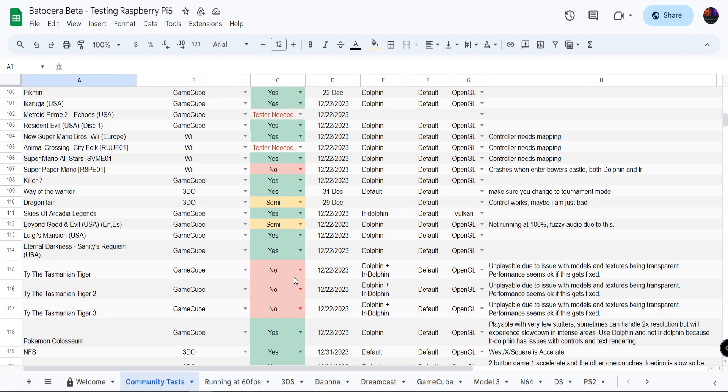The Raspberry Pi 4 4-gigabyte model is $55, the Raspberry Pi 5 4-gigabyte model is $60, so it's only a five dollar increase. Now the part that may be questionable, which is my personal recommendation: if you're going to get a Raspberry Pi 5 for emulation, then get the 8-gigabyte model. However, that one starts at $80, and then of course you got to get the active cooler for five bucks.